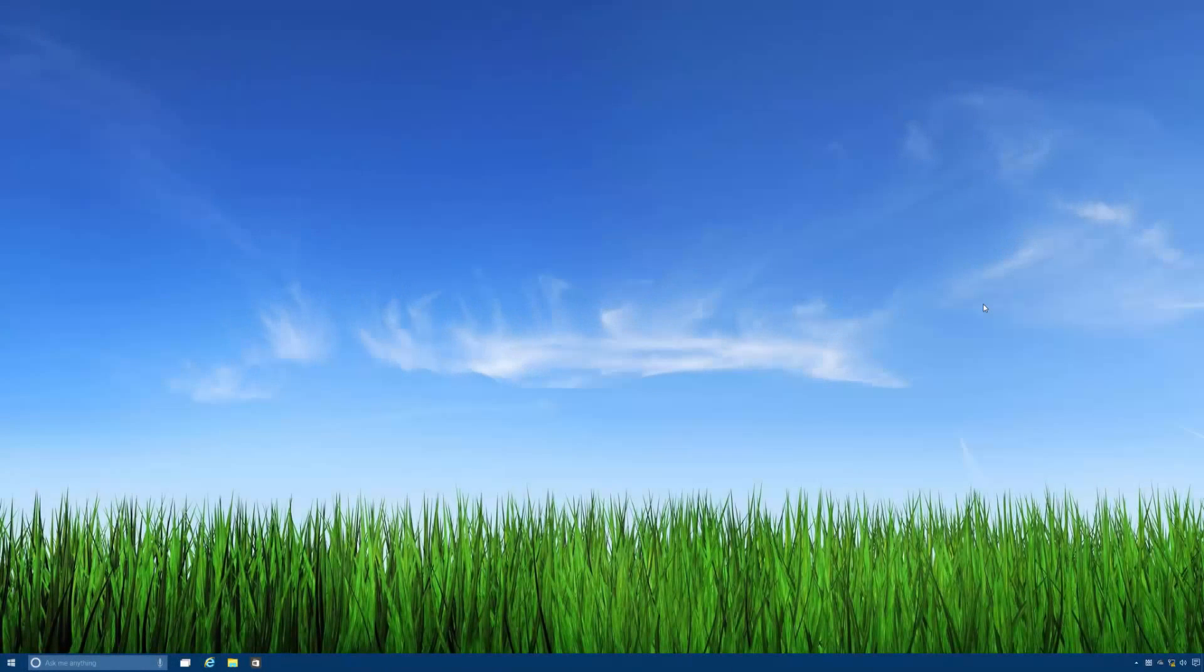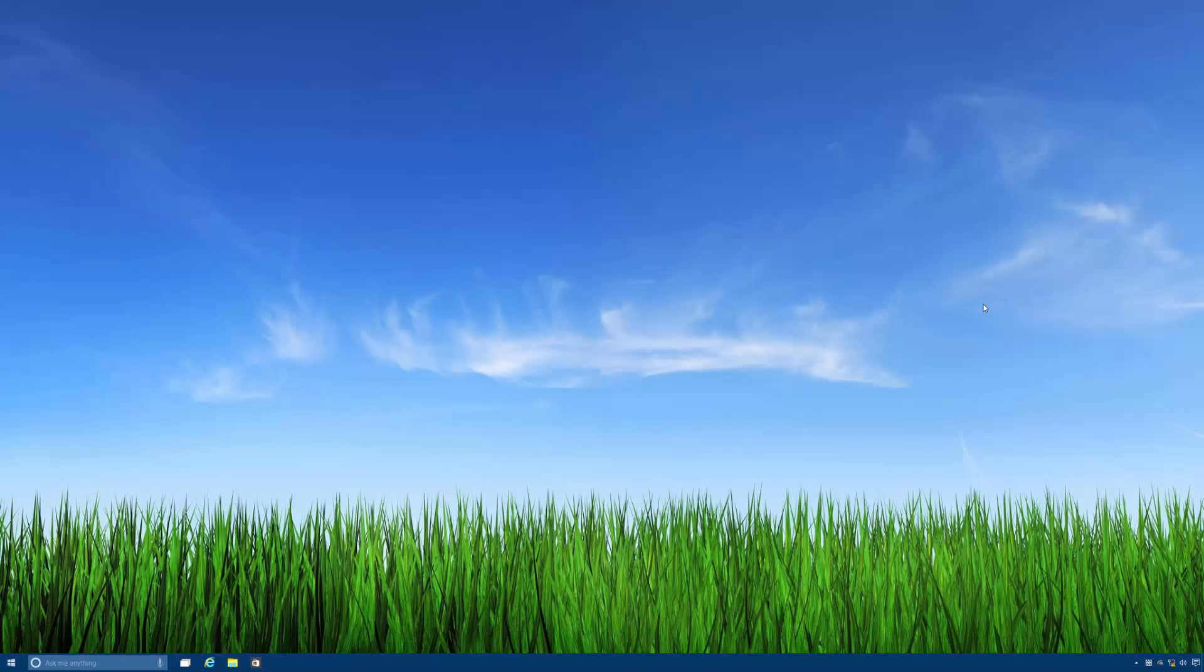Hey there guys, Zach here from WinBeta and welcome back to another video. Now today we're taking a quick look at the new task view experience in upcoming builds of Windows 10.